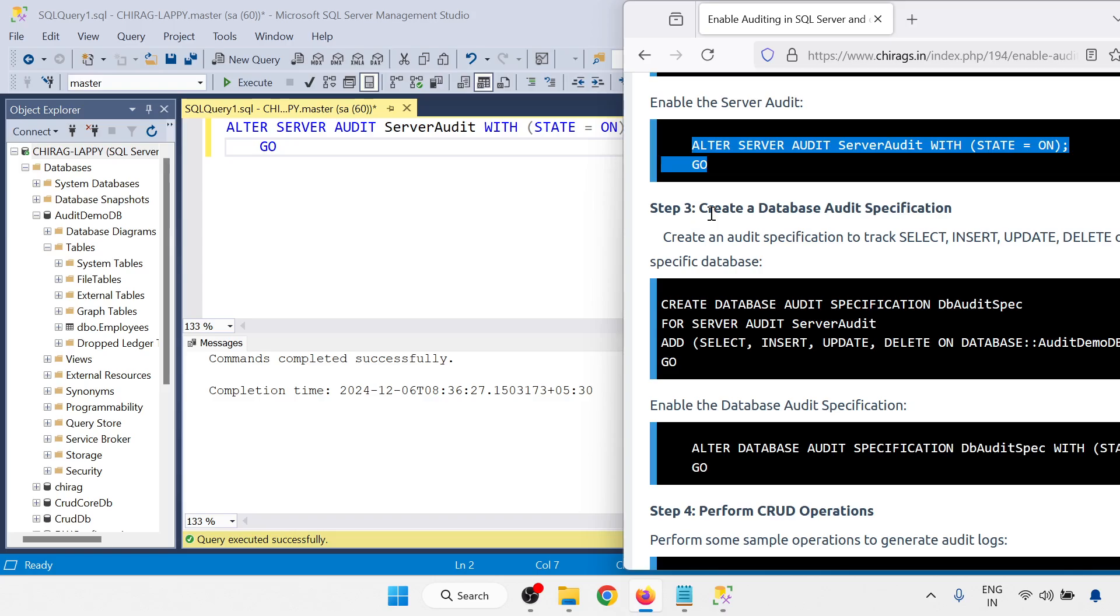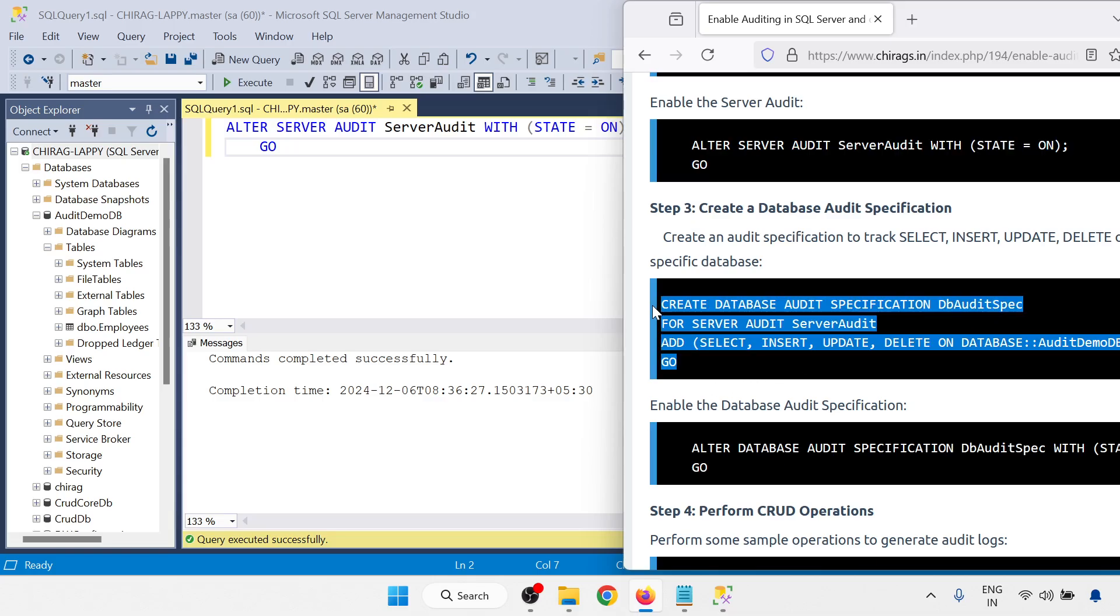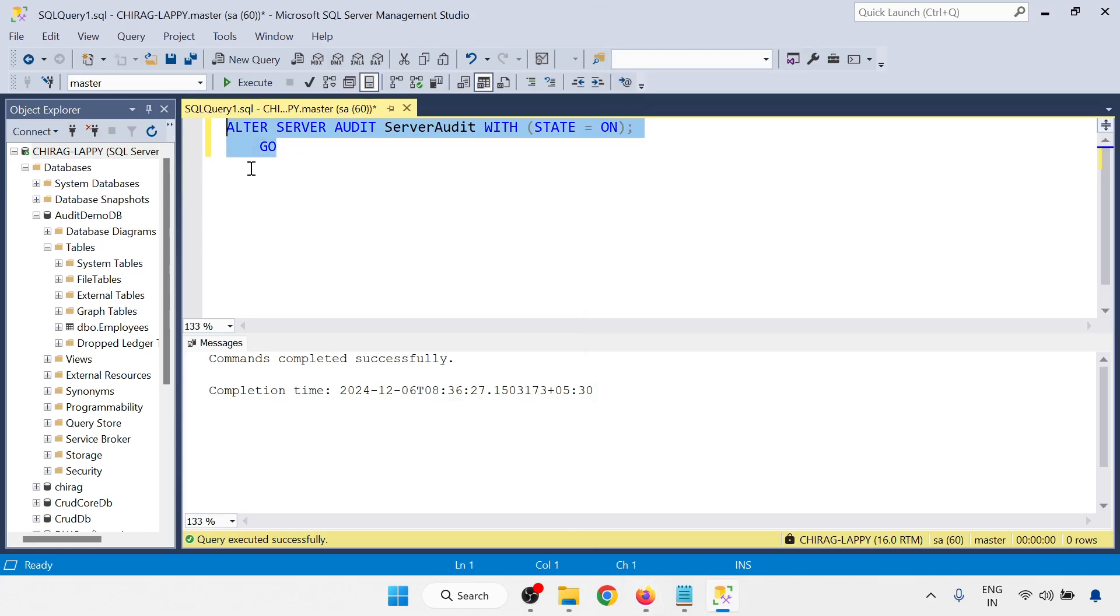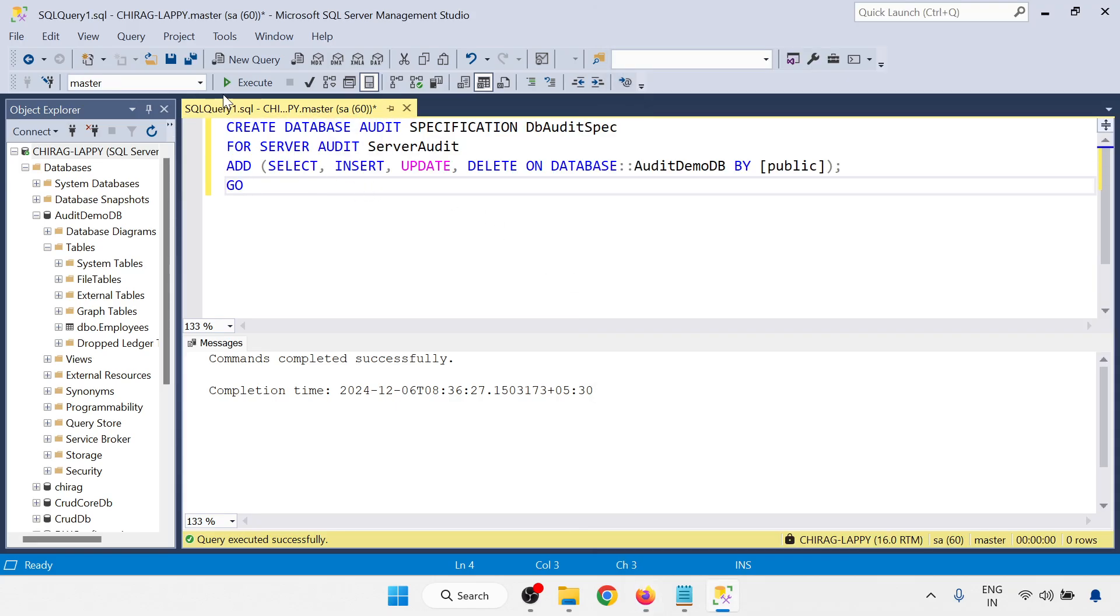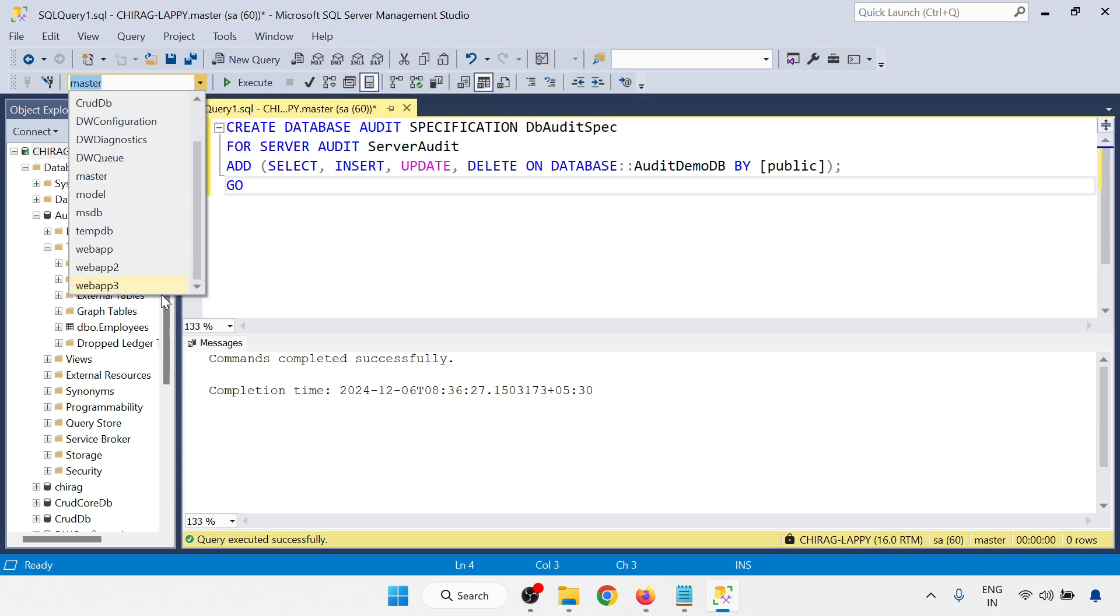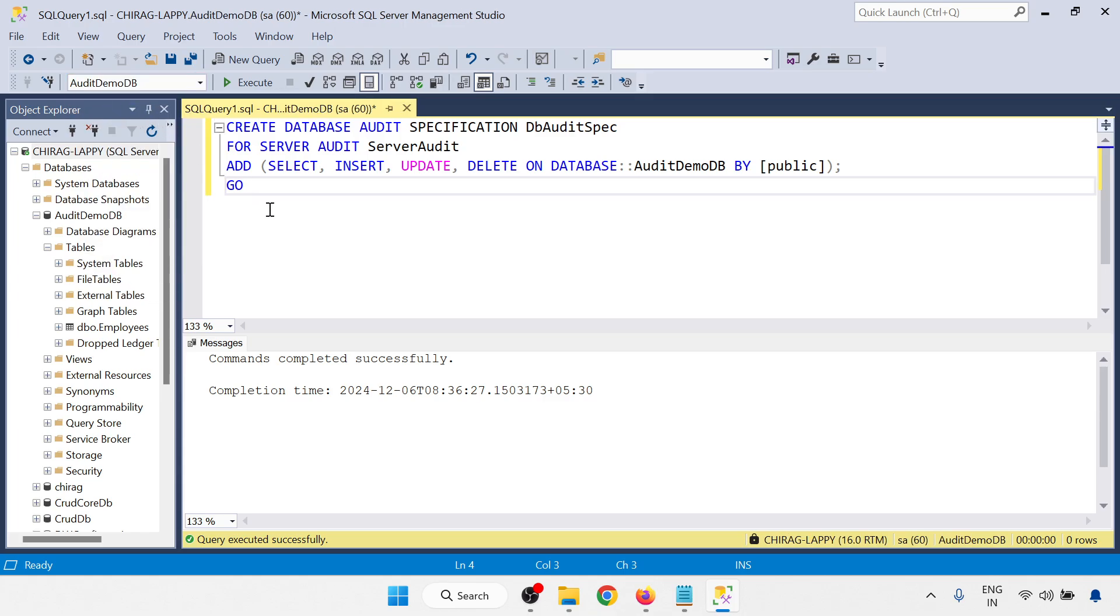So now we are moving to step three, create a database audit specification. DB audit spec, I am just going to create this database. This will run with my particular database. I am going to select the AuditDemoDB and then click DemoDB and there I am creating the specification DB audit spec.